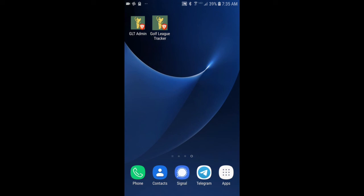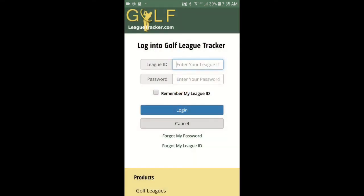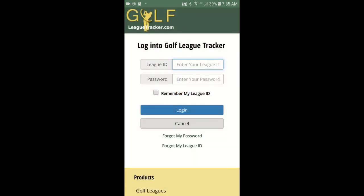So now when I tap on this icon, it runs Golf League Tracker website just like a native application. You can see it took me right to the login page as you'd expect on an app. And now I can log in and use Golf League Tracker on my phone. So I hope this helps for Apple users and iOS users and we'll see you on the course.